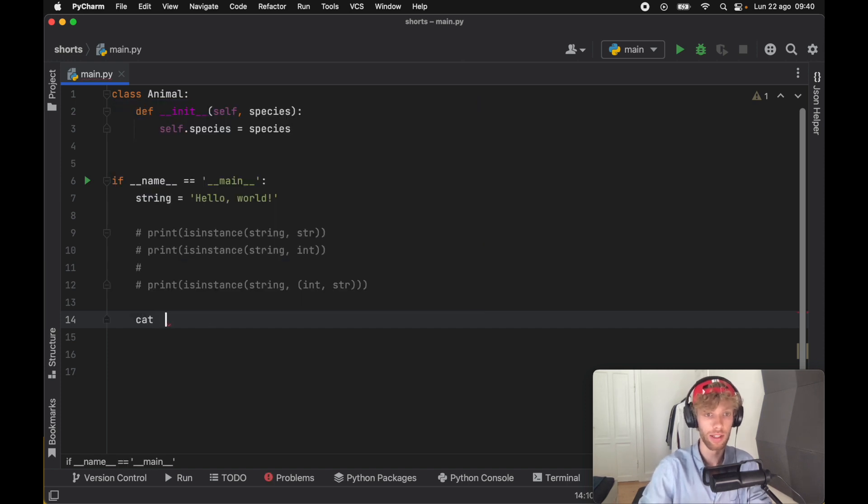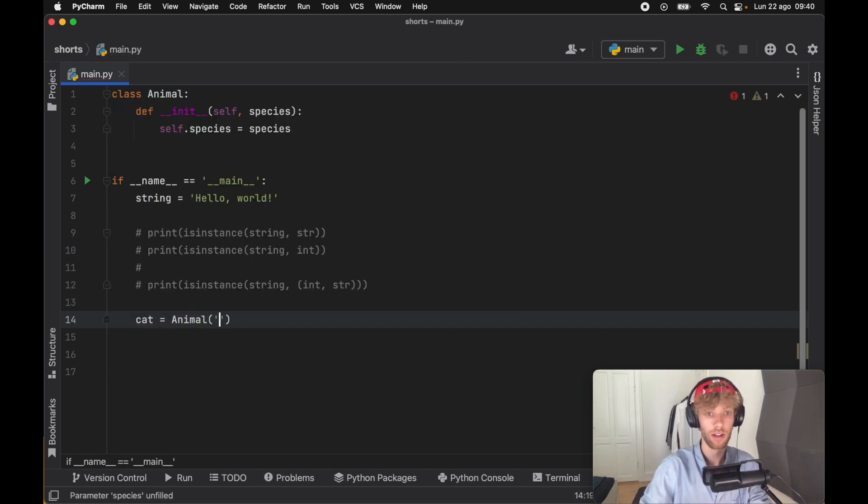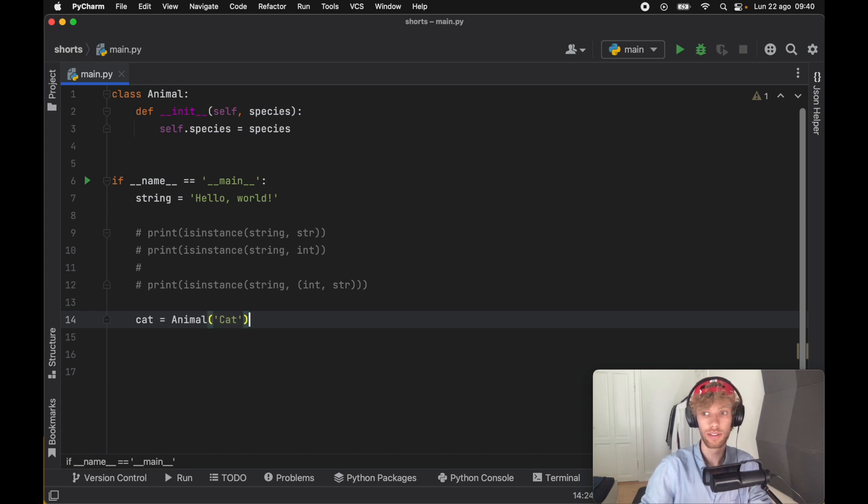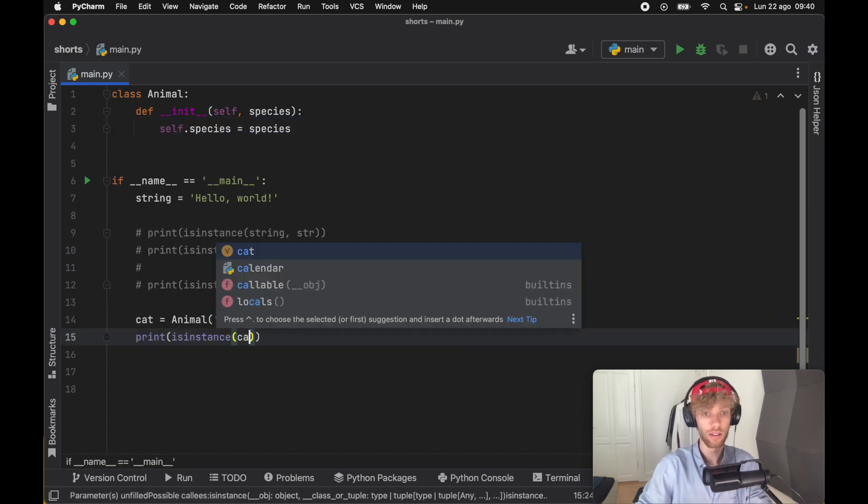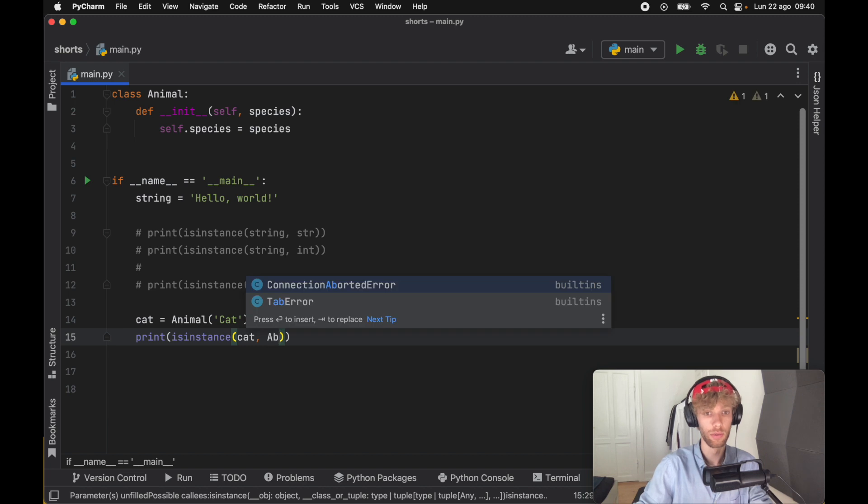Here we'll say cat is an Animal and it's going to be of cat species, and we're going to print isinstance cat animal.